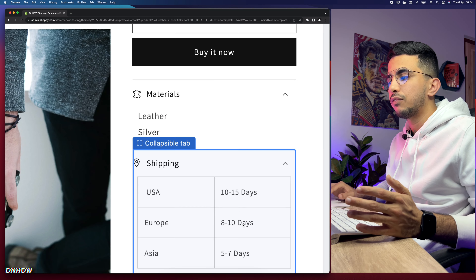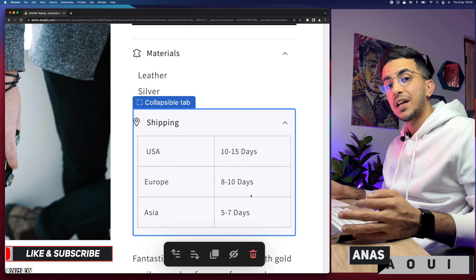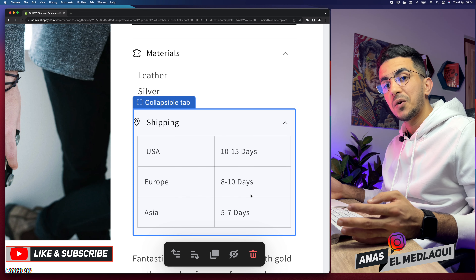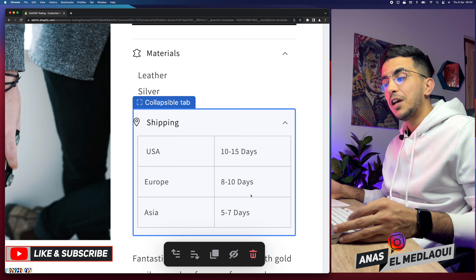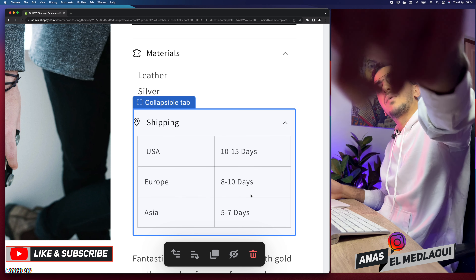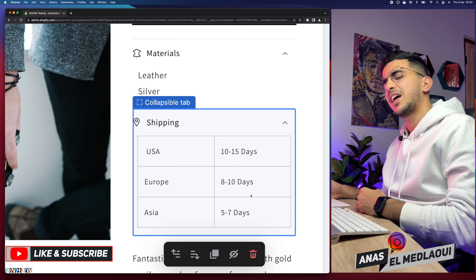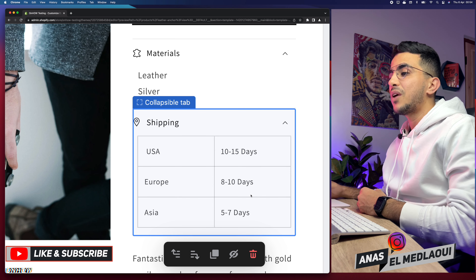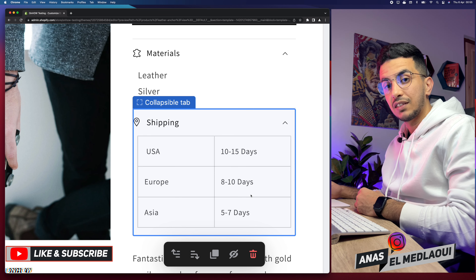That's how you create and edit meta fields for the product page on Shopify. For static elements like shipping, it's the same across all products. If you have any questions or video requests, drop them below in the comments or check out my Instagram. Thanks for watching — catch you on the next one.